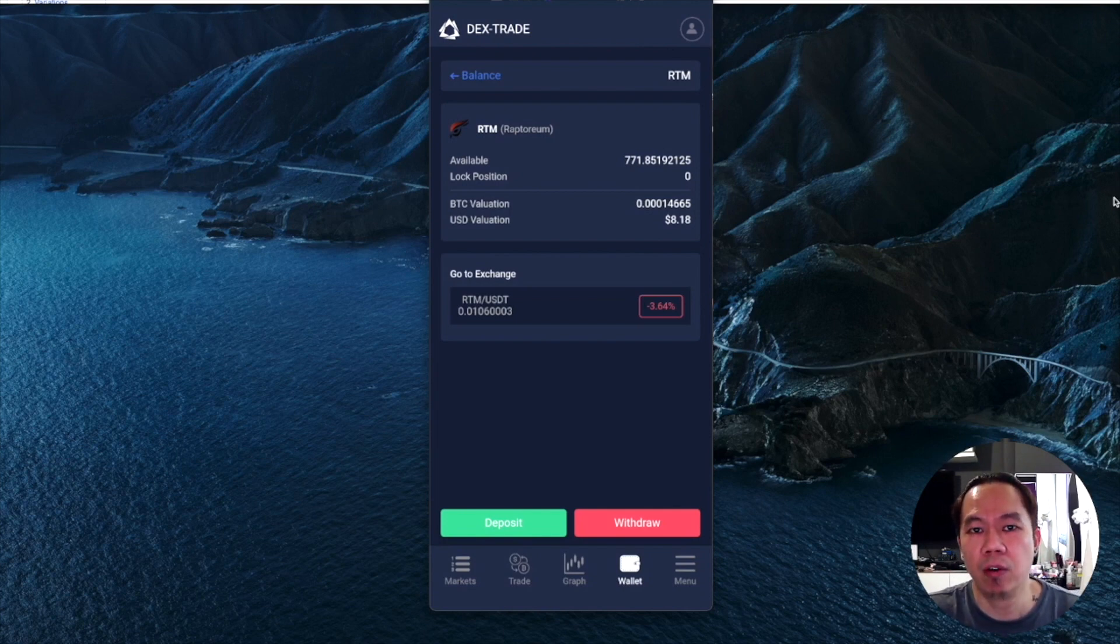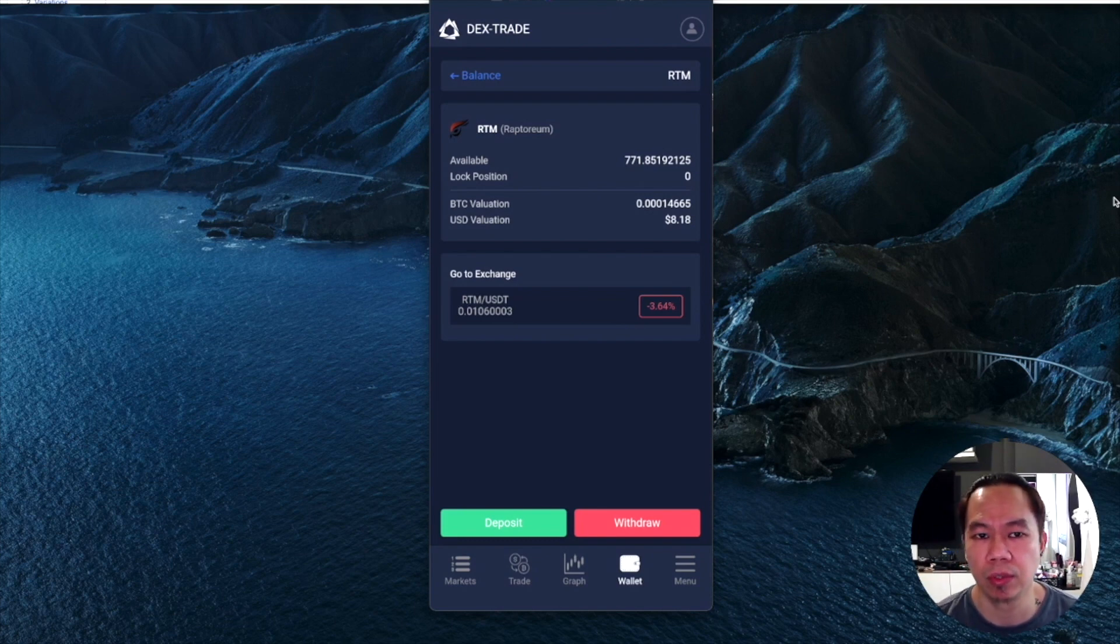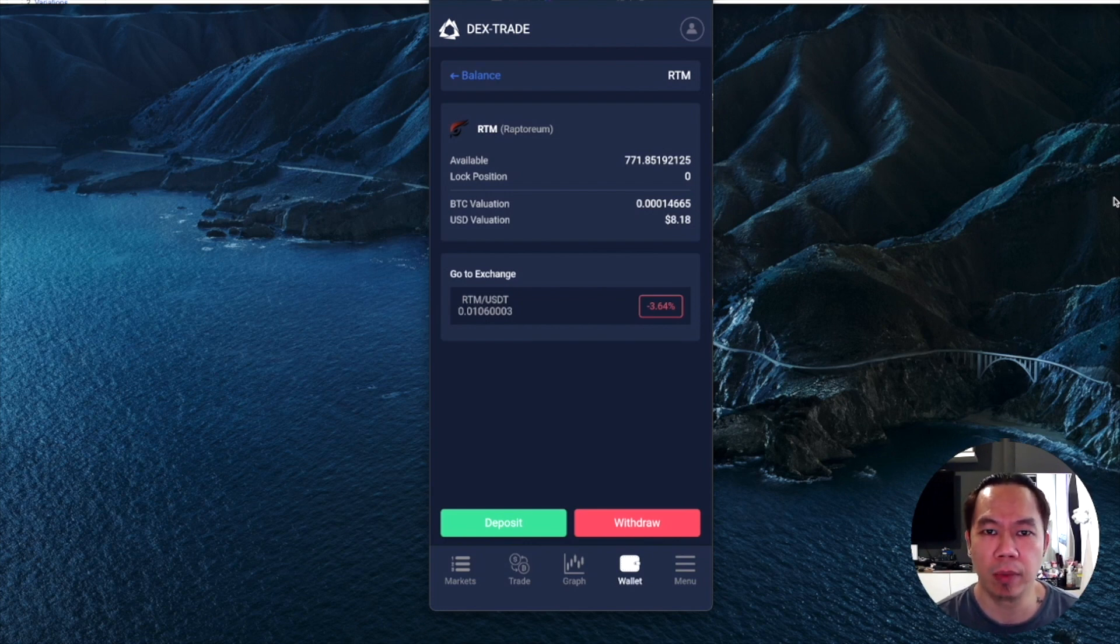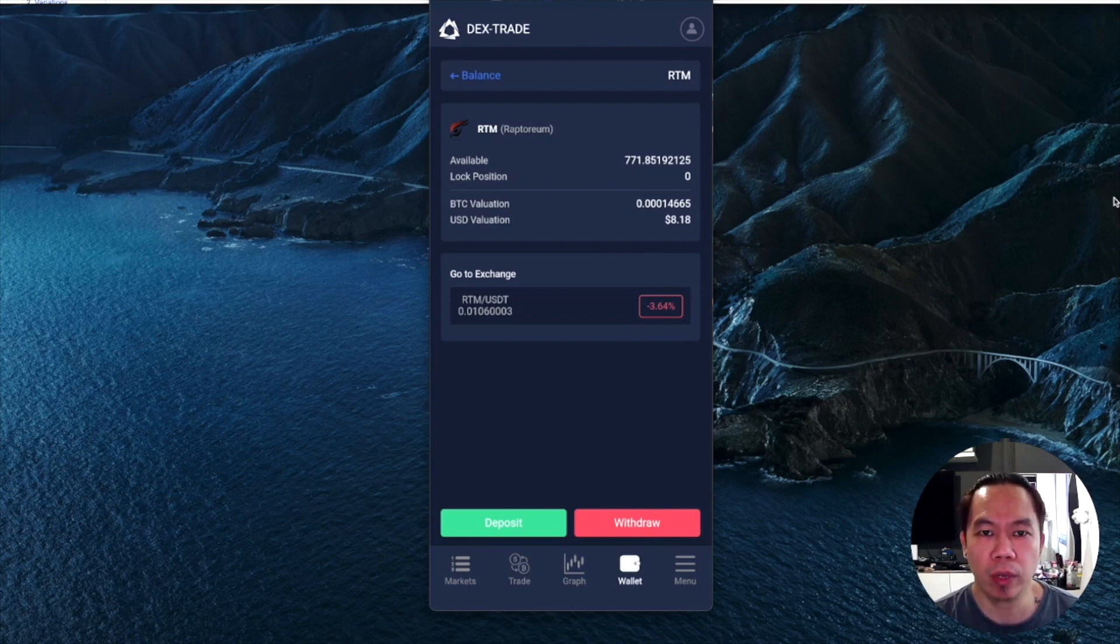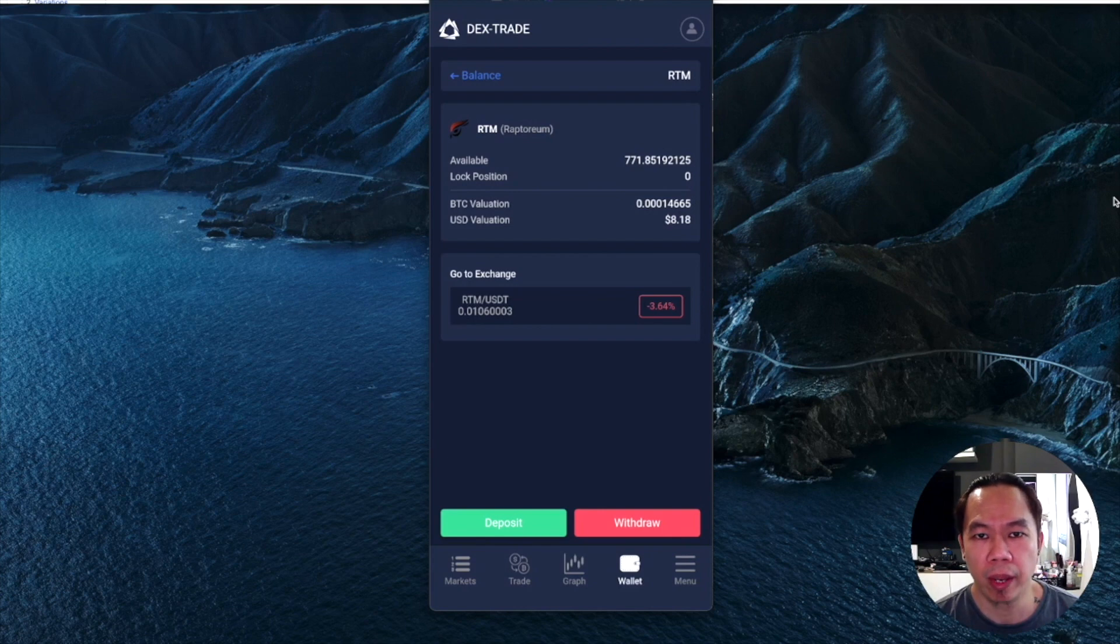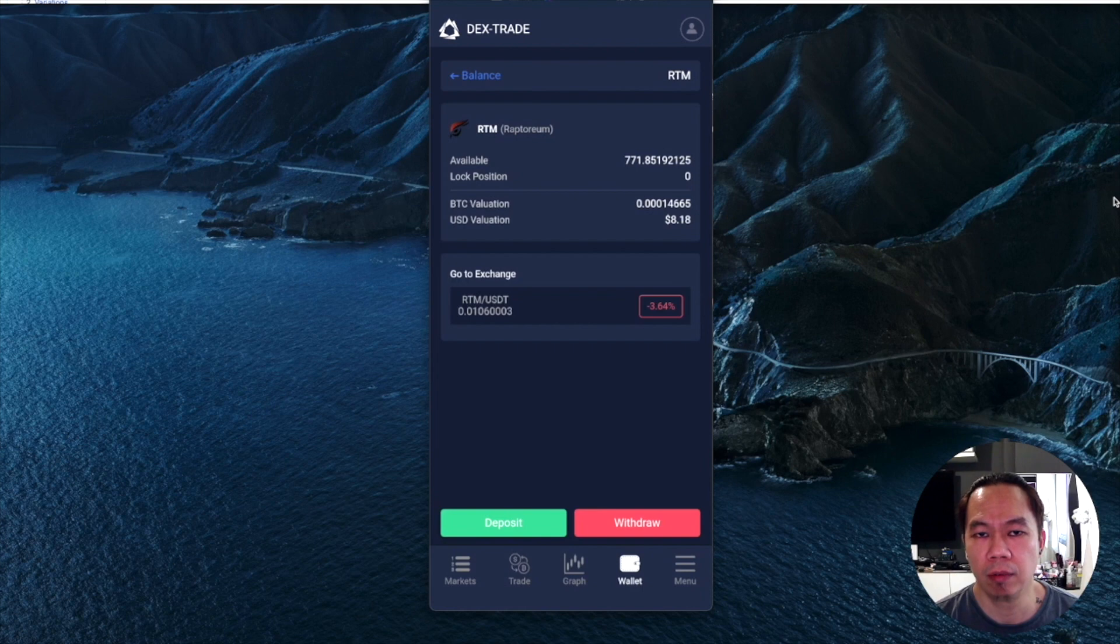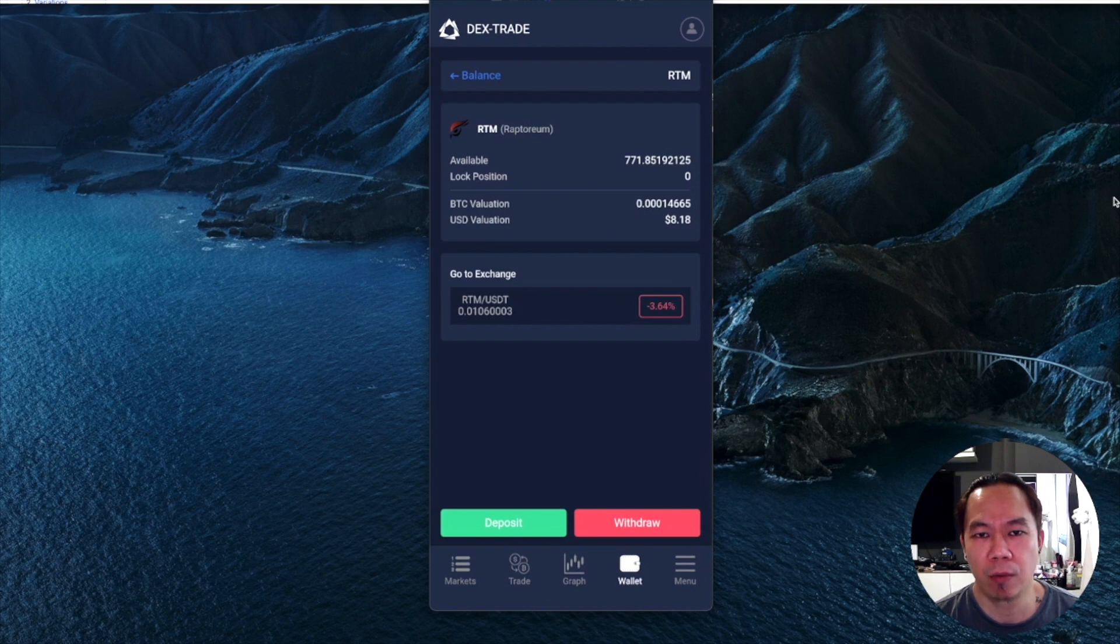That's it guys, I hope you learned something about how you can set your HiveOS and your Windows, especially HiveOS miners. It's a good way to maximize your rig to mine as triple mining just like what I'm doing - I have GPU mining which is on Ethereum, I also have GPU mining on Zilliqa, and I have CPU mining which mines Raptoreum.